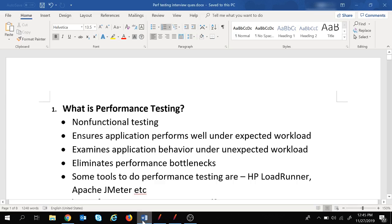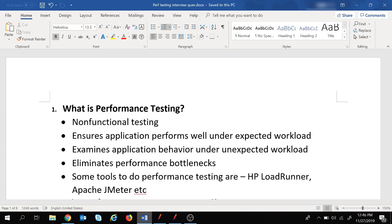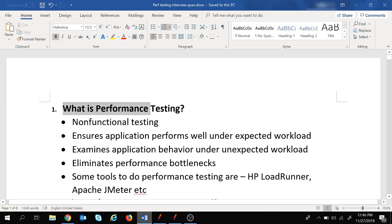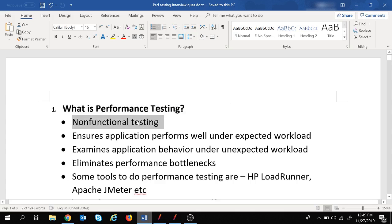Let's move to the interview questions. We will start very basic and you must know the proper answer to all the basic questions. The first question in the series is: what is performance testing? Performance testing is a non-functional testing. You can categorize testing into two parts.